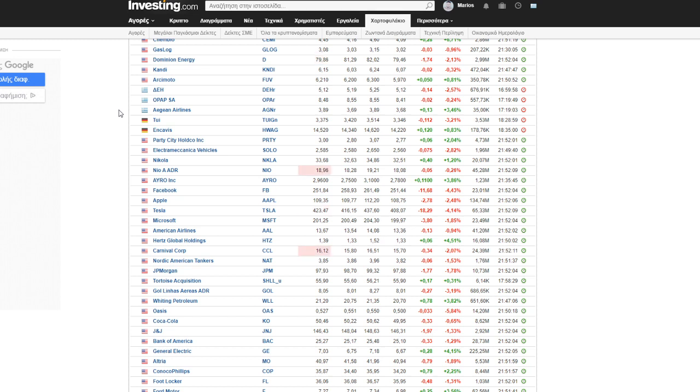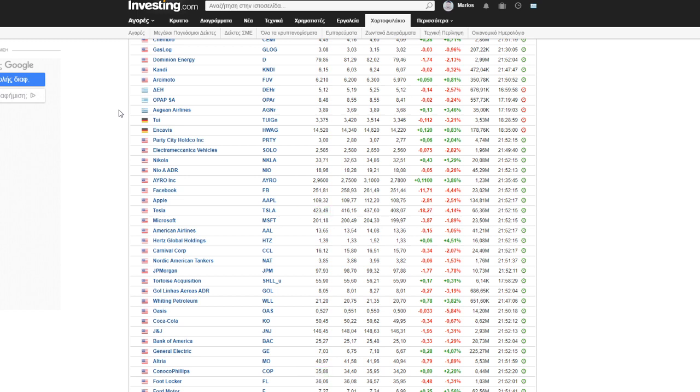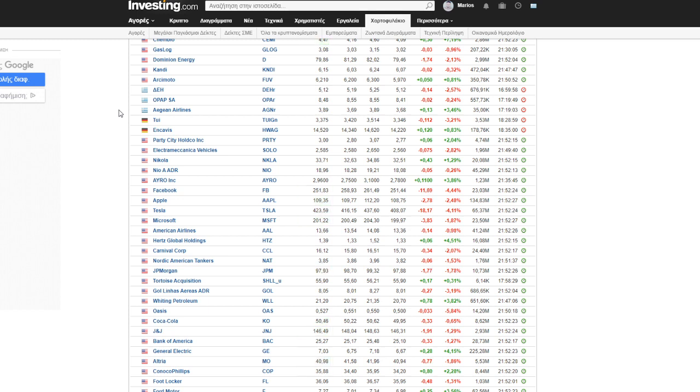I think in October it's going to play like that - sometimes up, sometimes down. When the Fed gives the money, the market is moving up. When the Fed is not giving the money, the market is moving down.